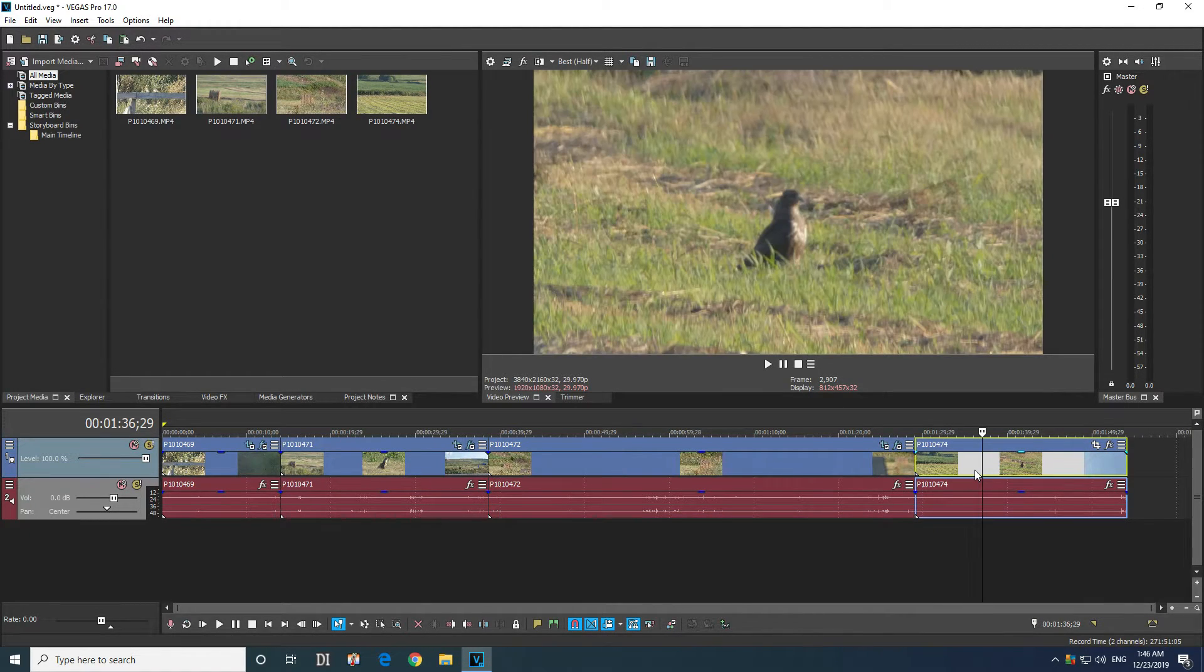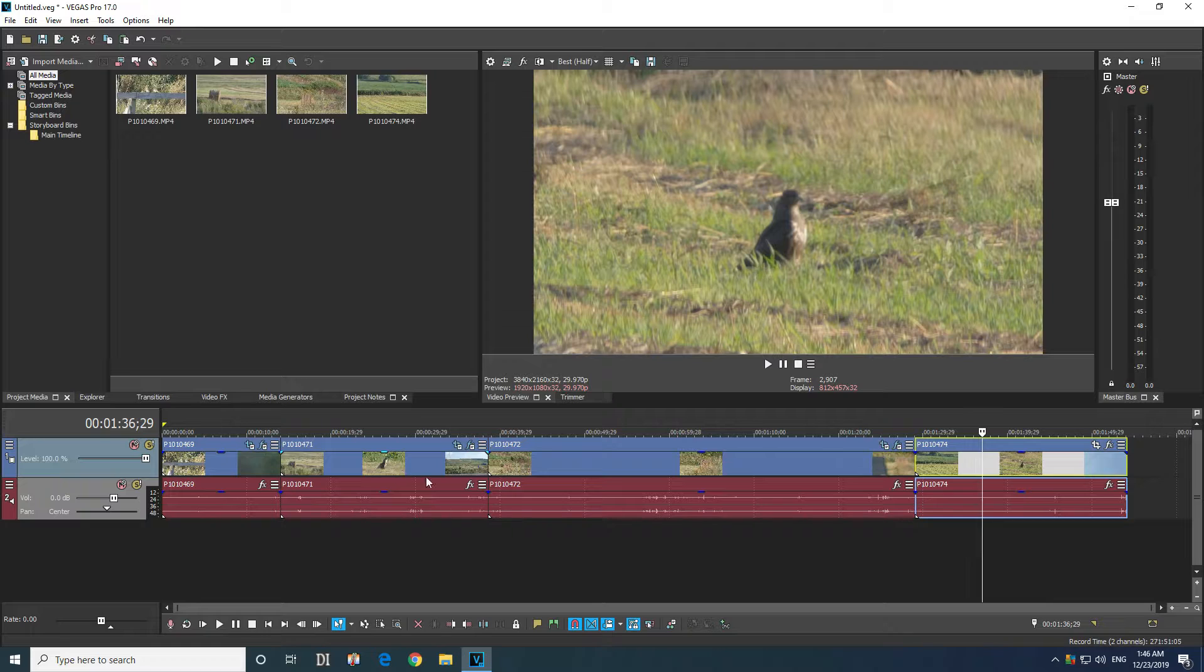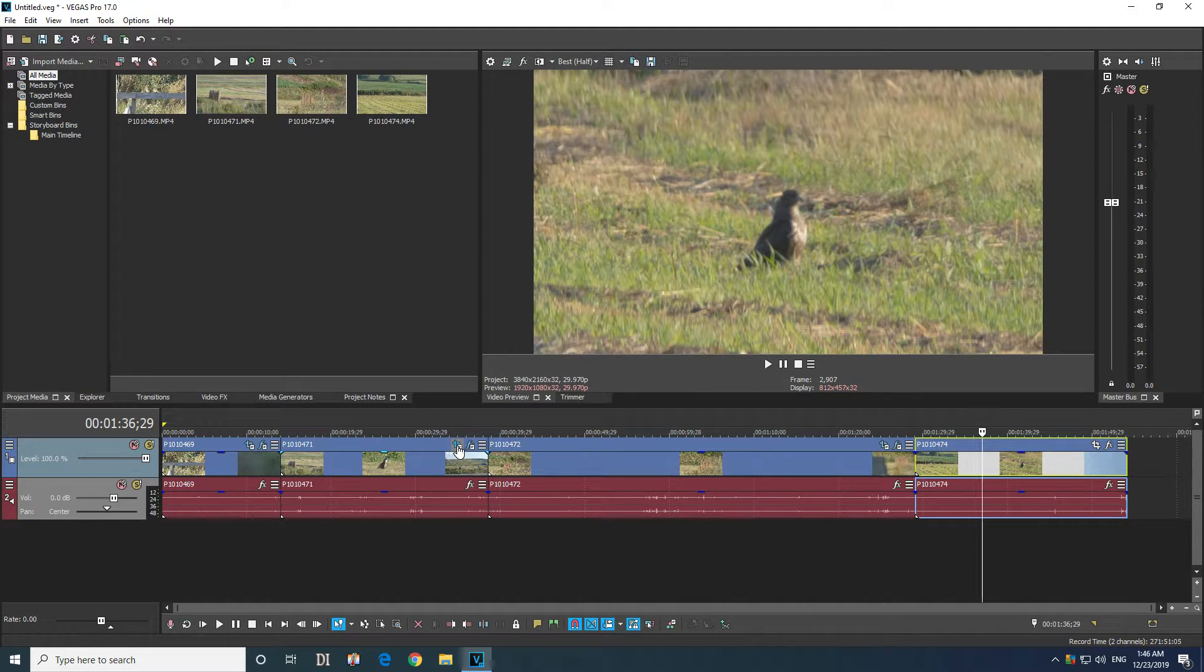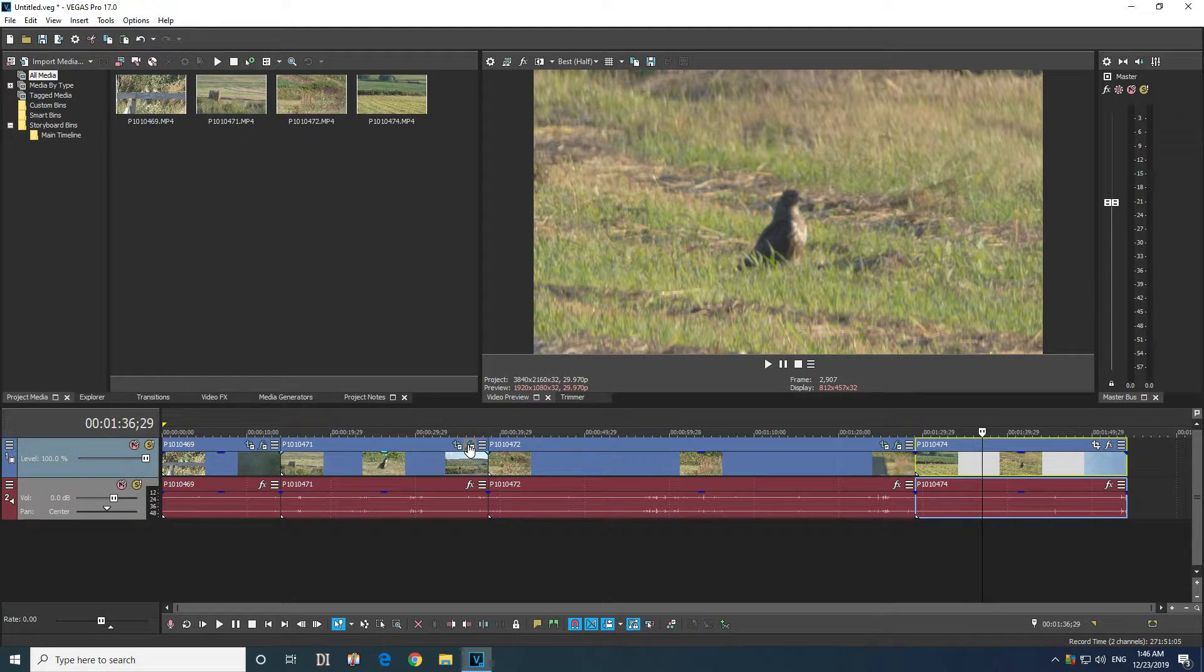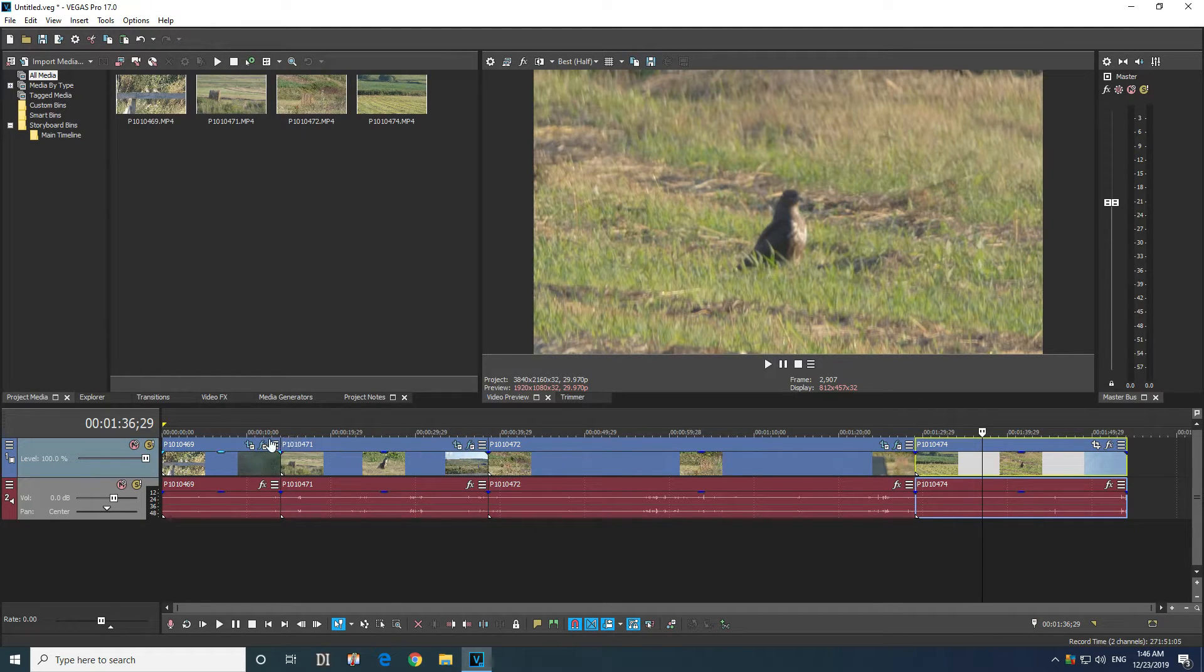This is not modified. So how to remove these modifications made here at the event pan crop and at the event effects for multiple clips?